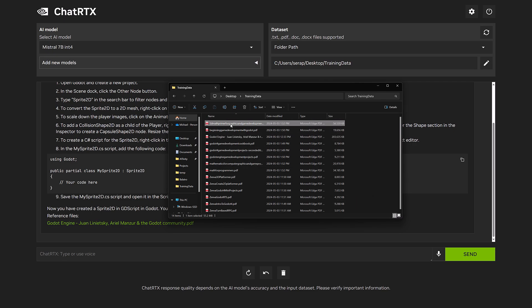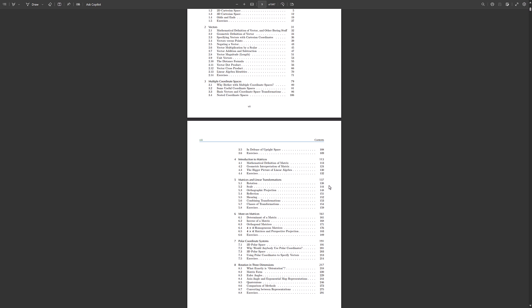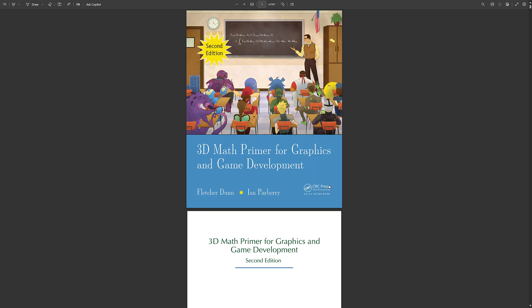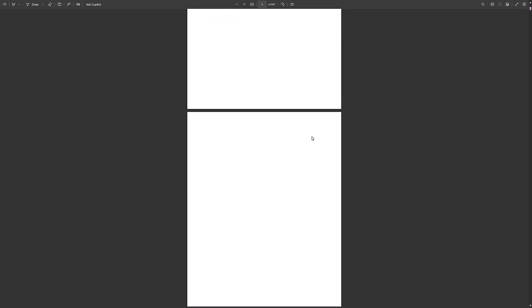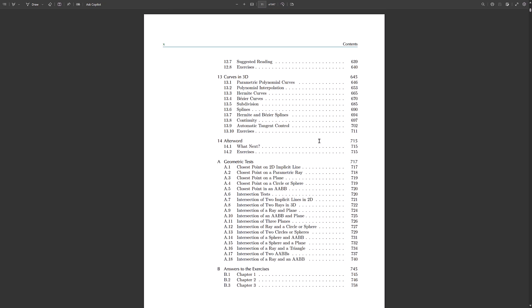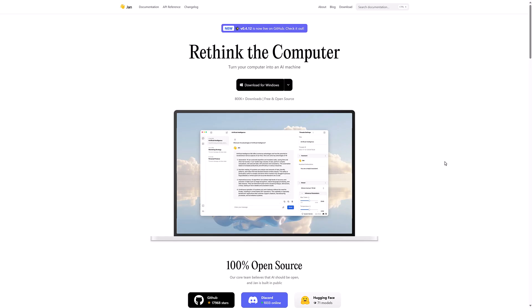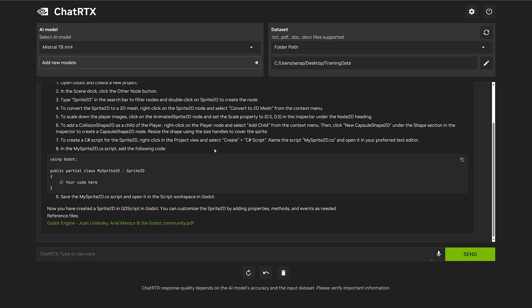So let's, for example, grab the 3D math primer for game programmers. This is a PDF, again, available from a previous. I bought it in some Humble bundle. This is an excellent book, by the way, if you get the chance to pick it up. And I'm going to very targeted to ask a question. So I'm going to ask for how do I find the closest point on a 2D implicit line? All right. So now let's go ahead and shut this down. Spoiler. All right. Here we go.